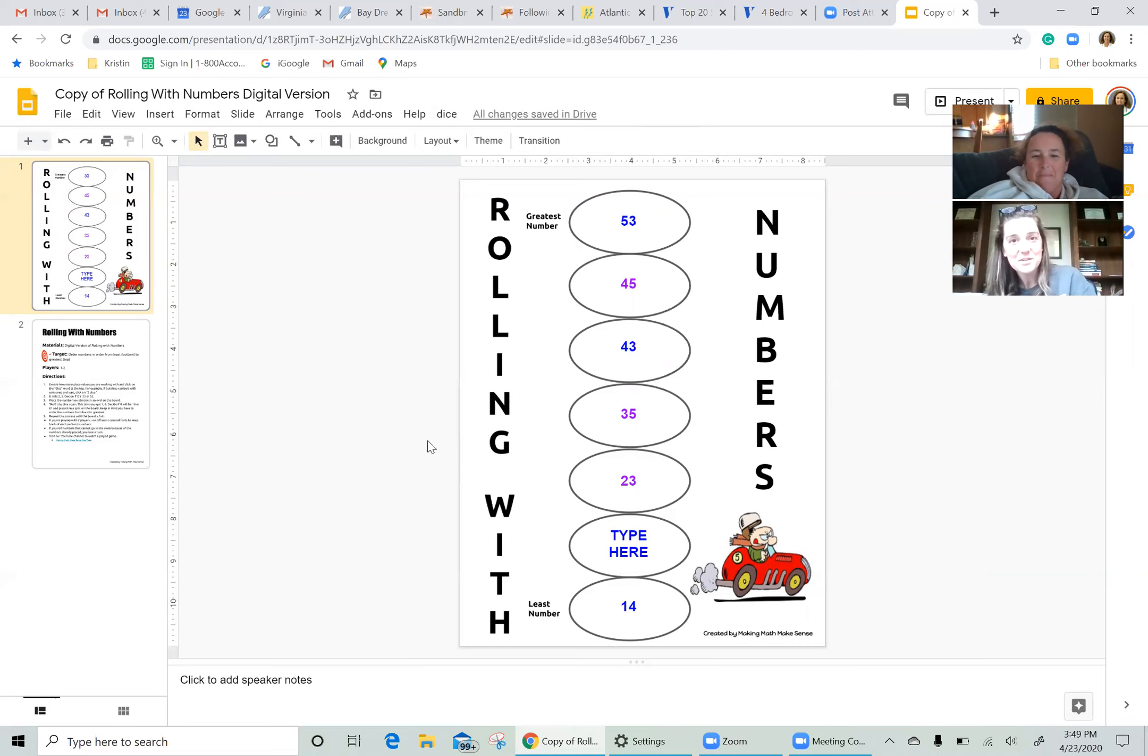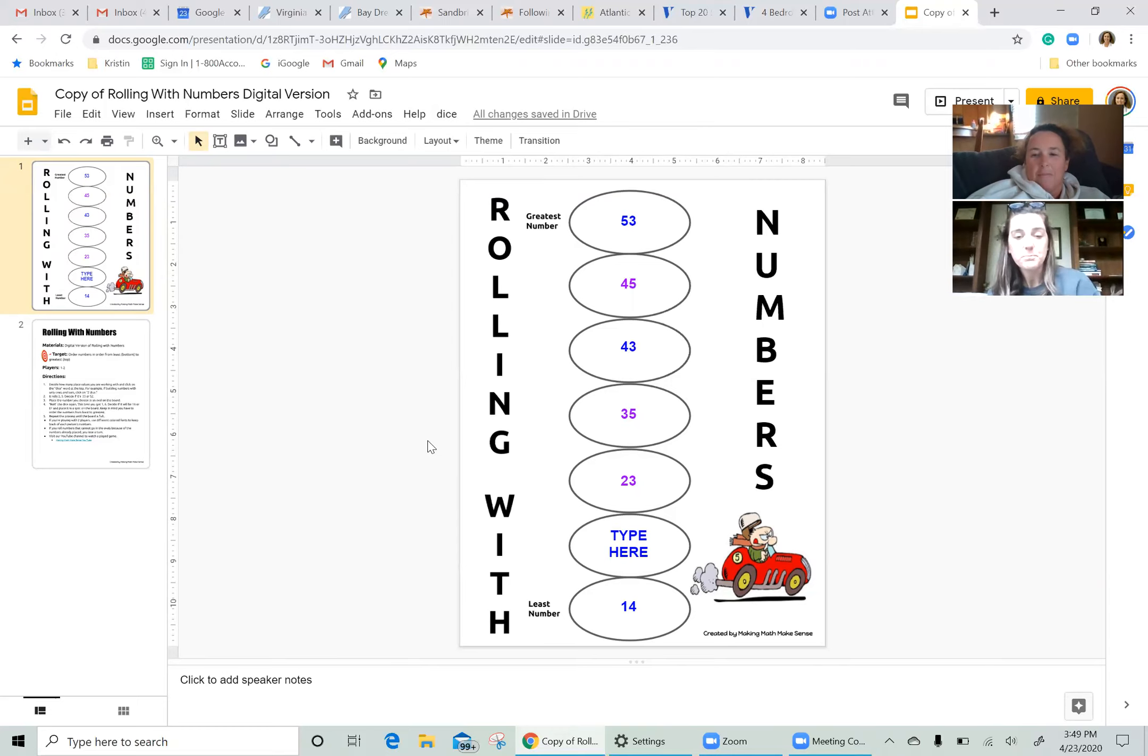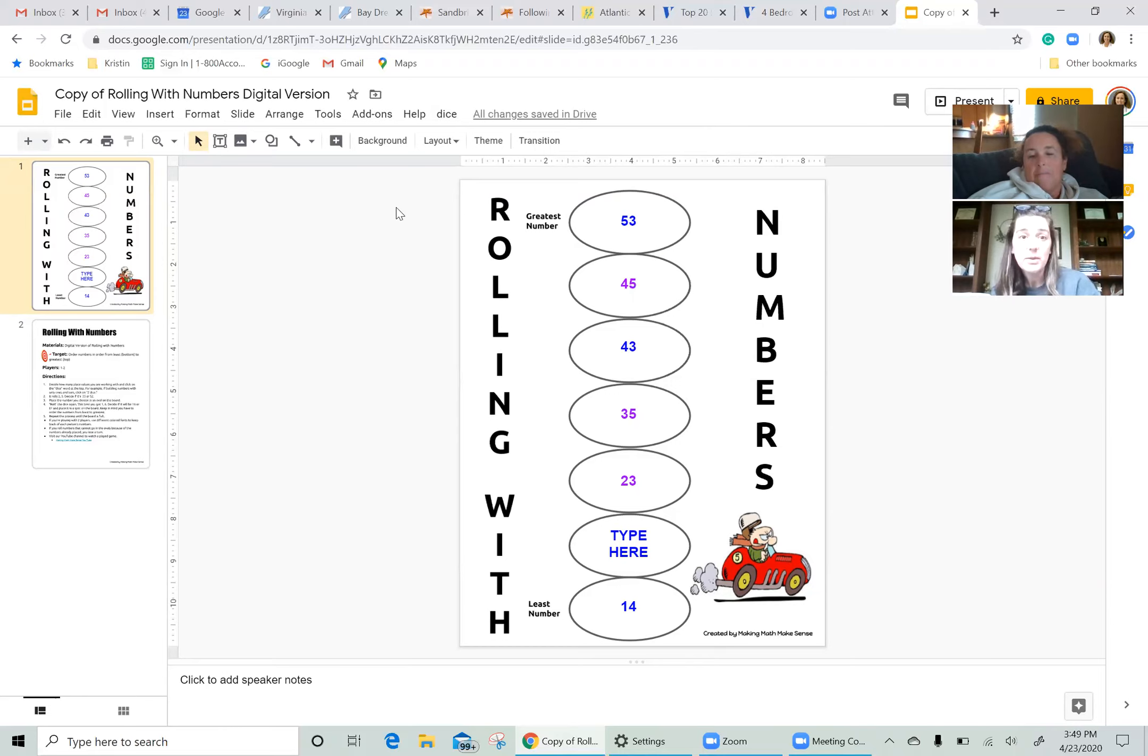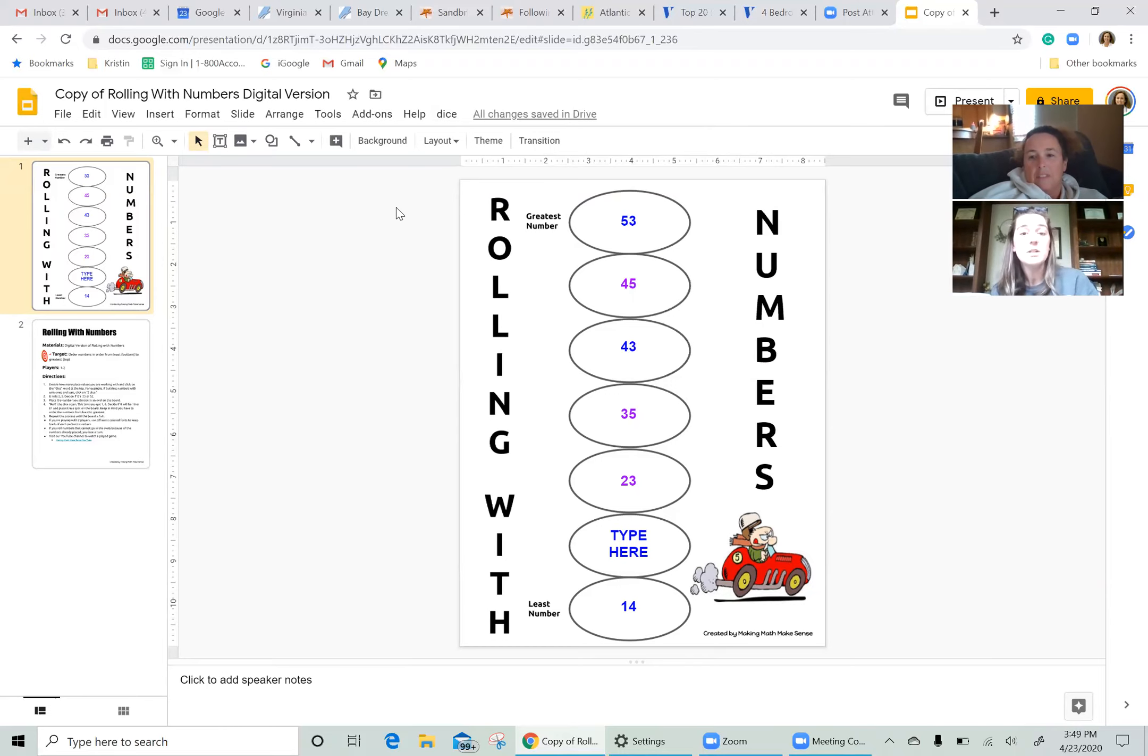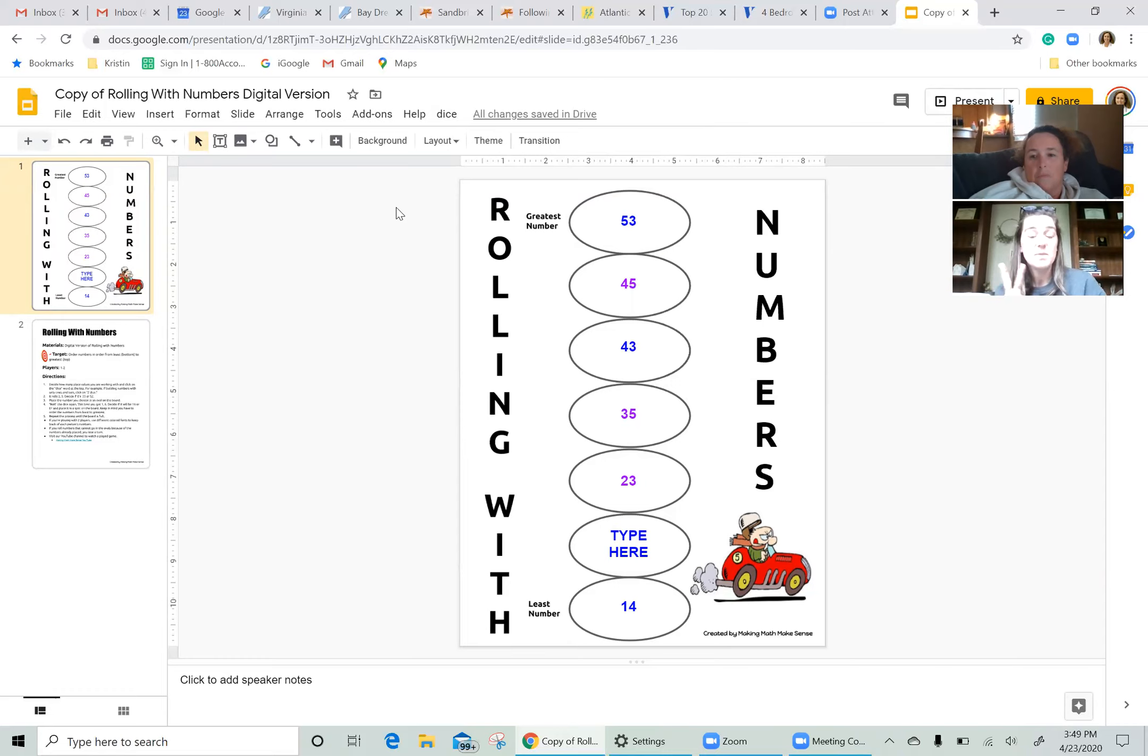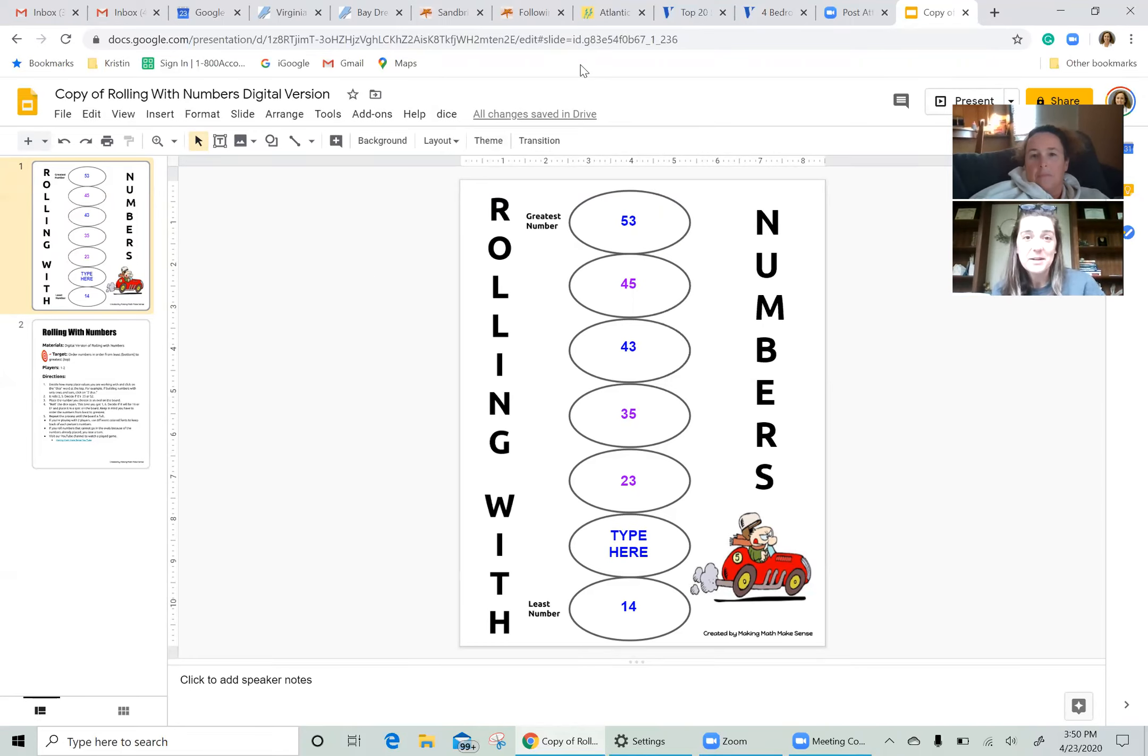You're going to roll however many dice you want your students to have that many place values and they're going to order from least to greatest. We hope you enjoy this game. Let us know if you have any questions, comments, concerns. There are a lot of variations to this game using different place values, using different numbers of dice. Maybe you still want your students to use two dice, but you have them multiplying the numbers instead of having those be the two digits. There's lots of different ways you can play. Leave us a comment and let us know what you ended up deciding on doing.